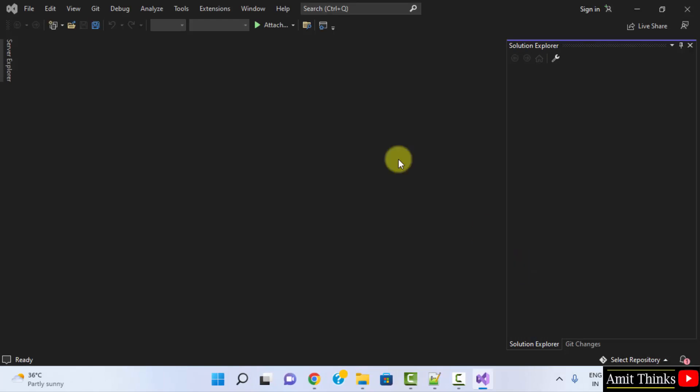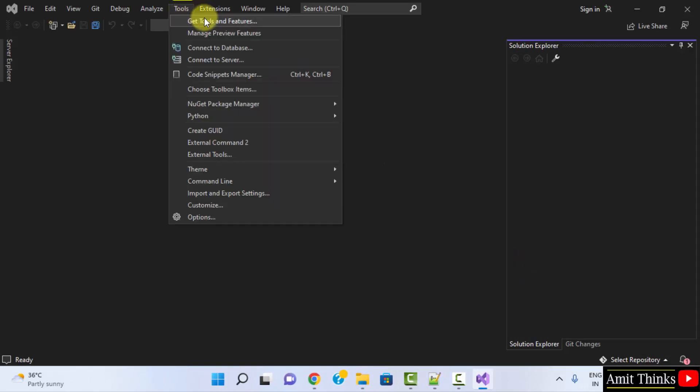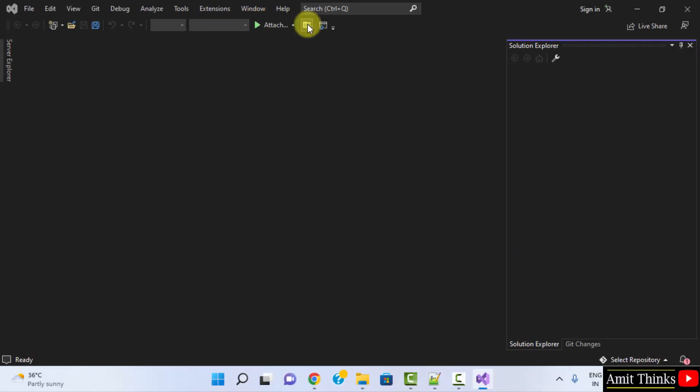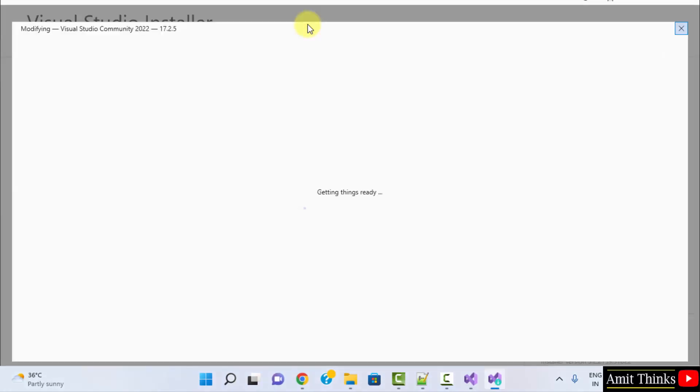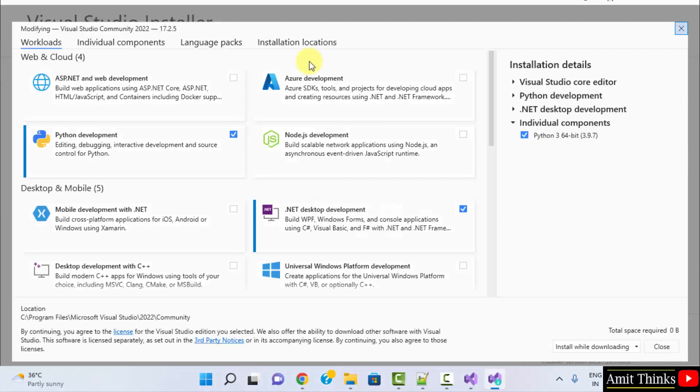When you will click here, go to Tools and click on Get Tools and Features. This will allow us to reach the Visual Studio Installer so that we can install required components and workflows for C++.